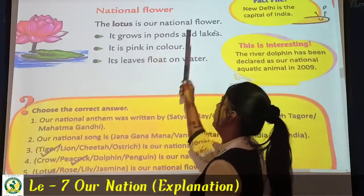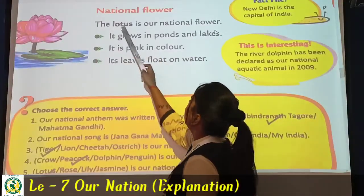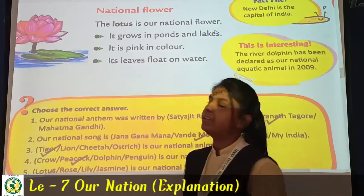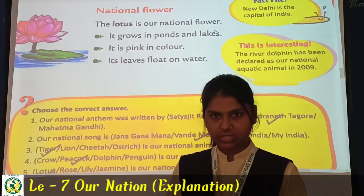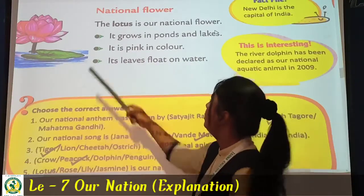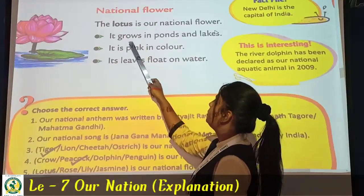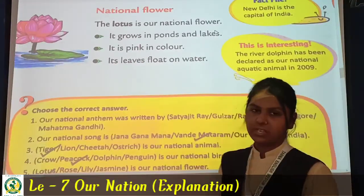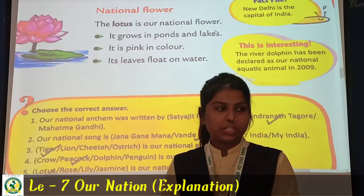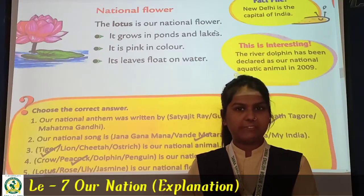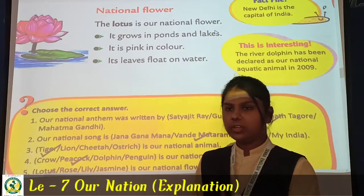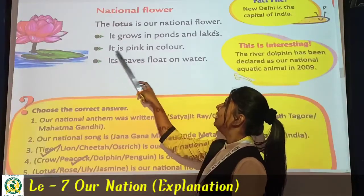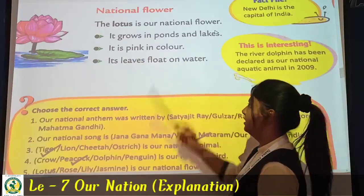Next is the national flower. The lotus is our national flower. It grows in ponds and lakes. It is pink in color.